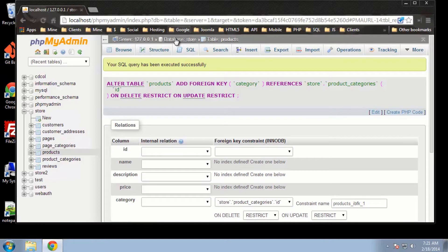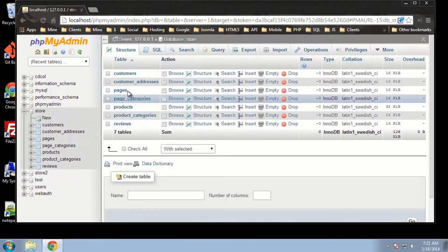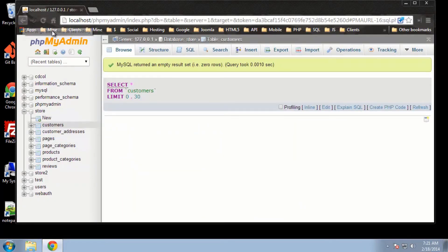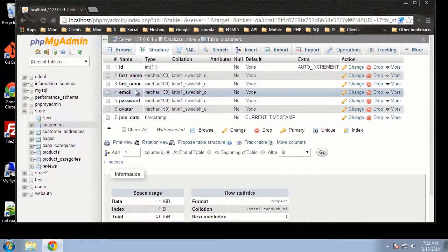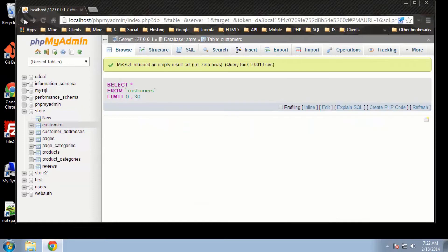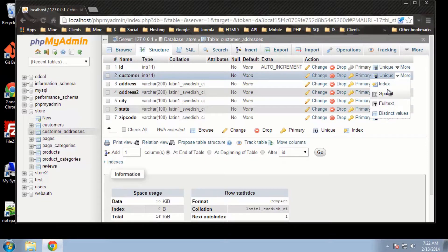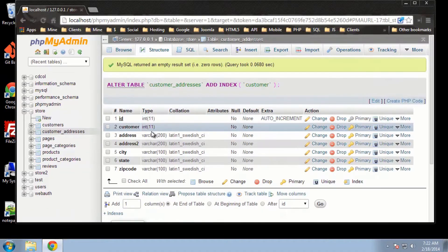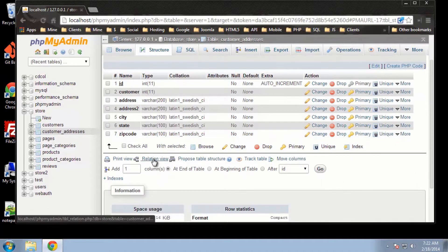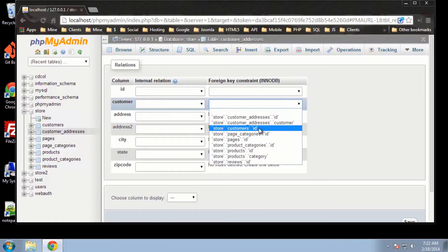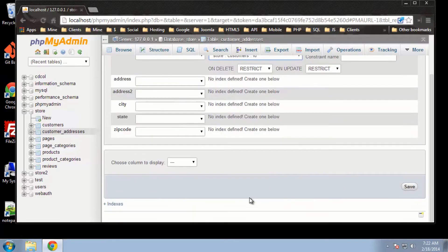So let's add the rest of our foreign keys. We have customers and customer addresses as well. We need to click on customer addresses, and the customer field right here is going to have an index — that's going to be our foreign key. If we go down to Relation View, customer is going to have a relationship with the customers table, ID field. We'll keep that as Restrict as well.